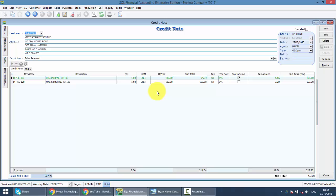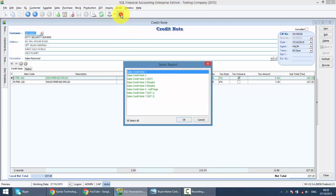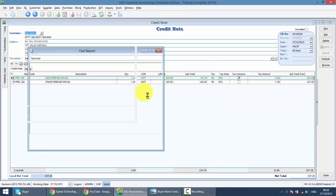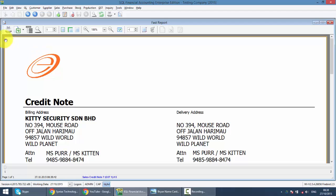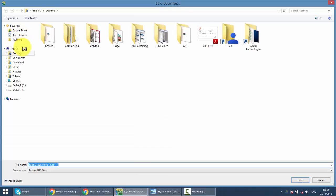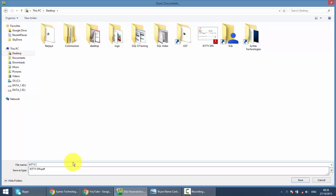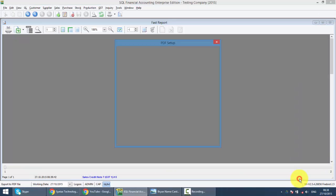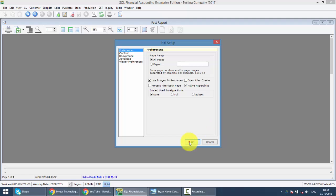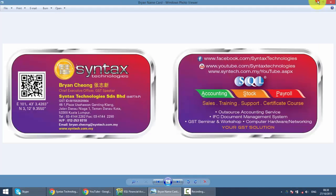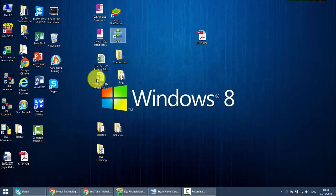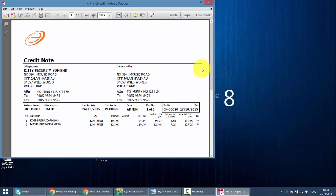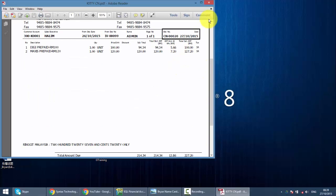Credit Note you need to send to your customer, meaning that you need to click on the Preview button, select the template that you wish. And you can directly print out or click on the Export button to export to PDF format. You can save as desktop, put this one as KT-CN. You can get your KT credit note over here, which you can send to your customer.